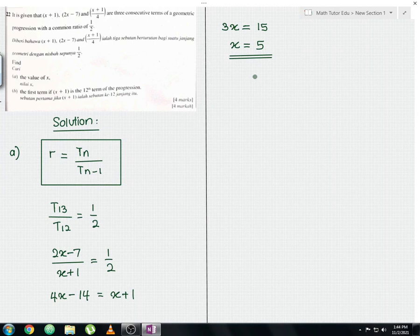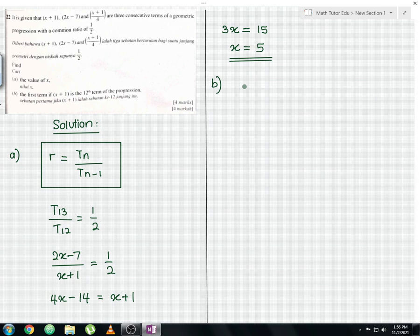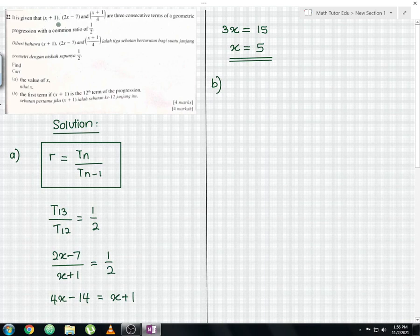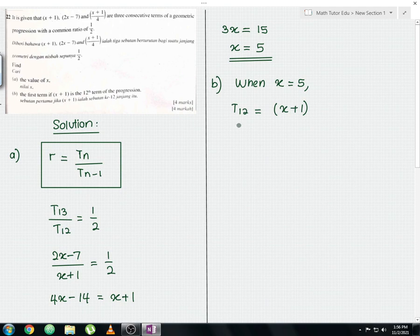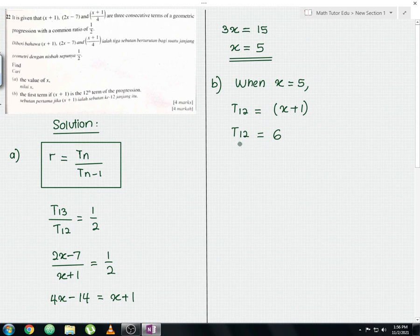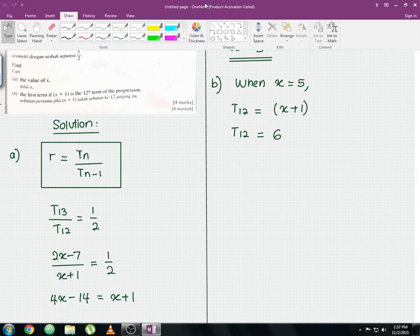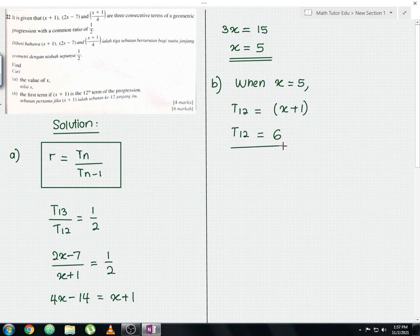For Part B, the first step is to substitute the answer from Part A into the 12th term of the progression, which is x + 1. T12 equals x + 1, and substituting x = 5 gives T12 = 6. So the 12th term equals 6.